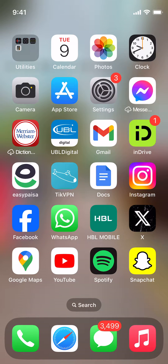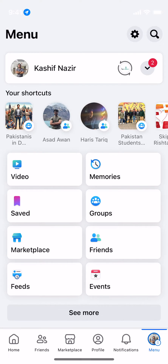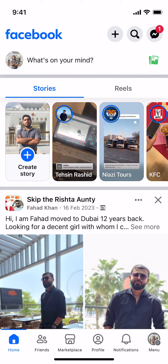The process to delete search suggestions on Facebook is quite easy and simple. Just open up your Facebook app — the process is the same for Android as well as iPhone.